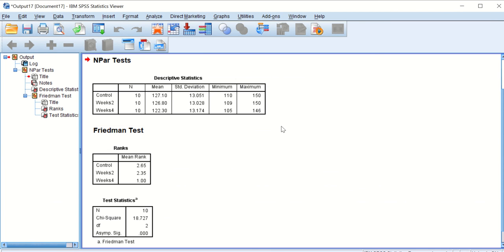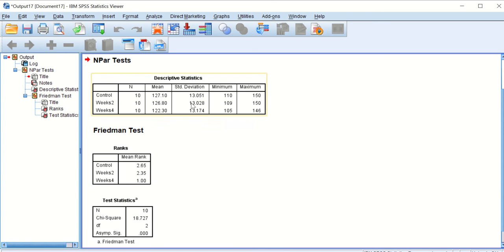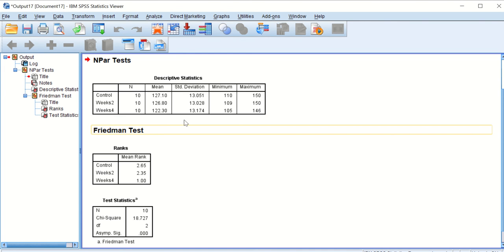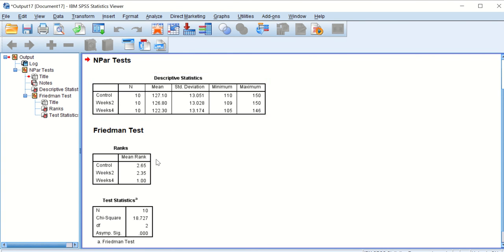SPSS generates an output showing you that there are 10 cases and three groups. And SPSS Friedman ANOVA took the data for each group, actual data, and ranked them and then gave the mean rank for each group.